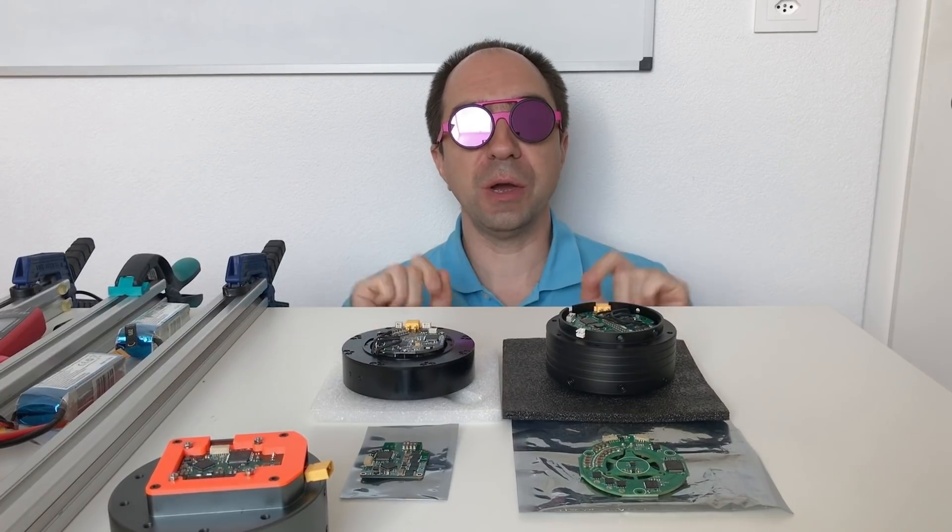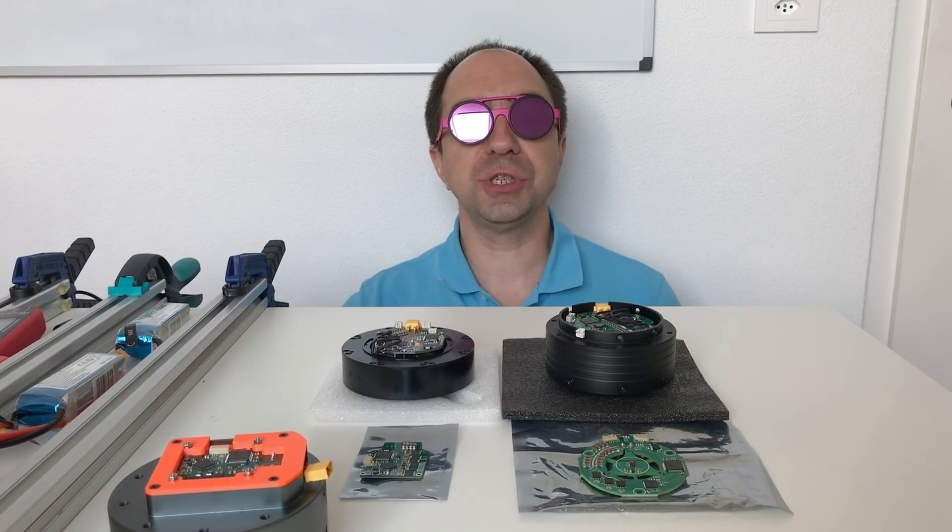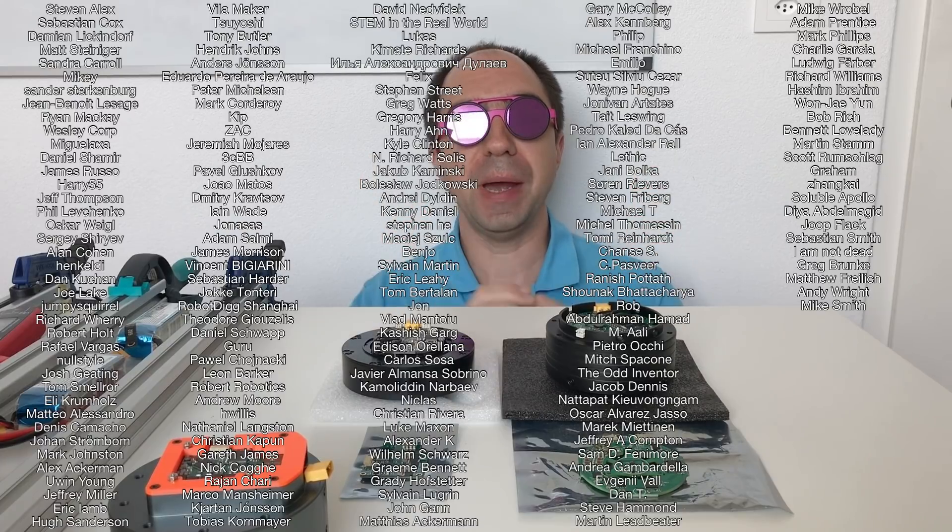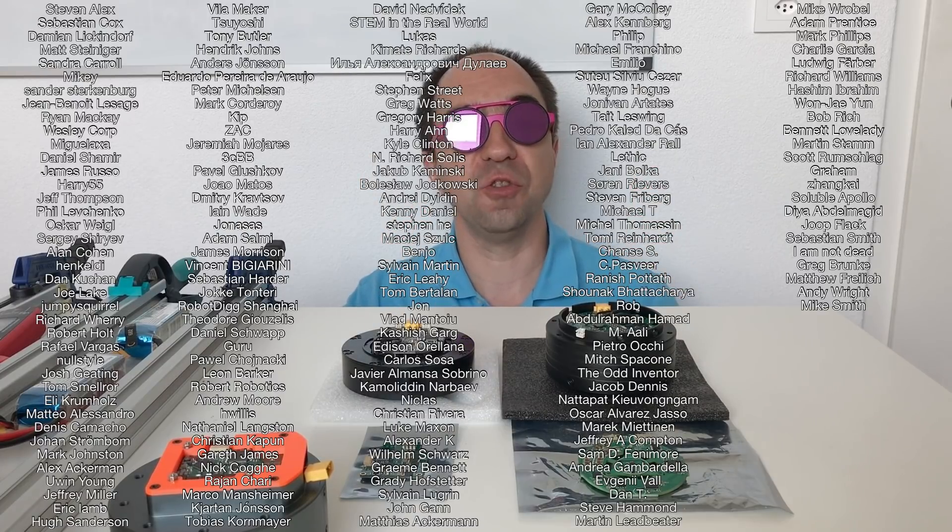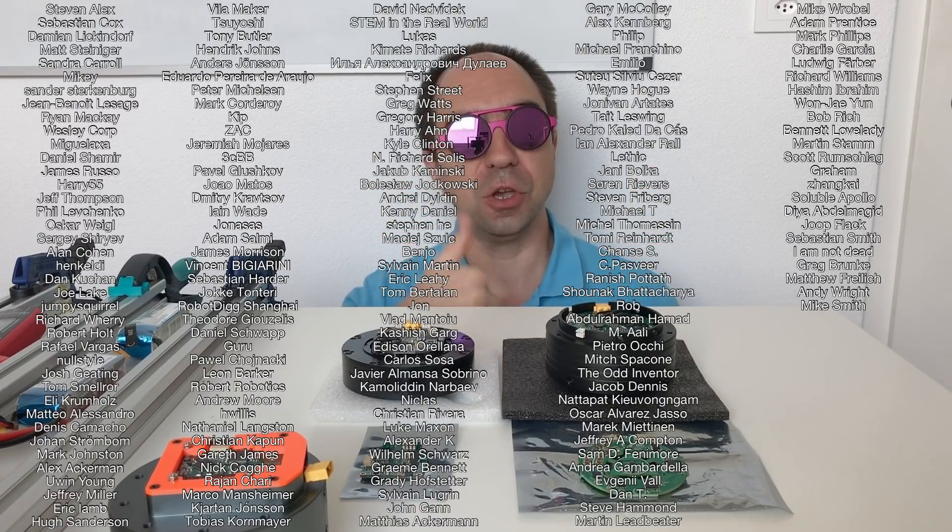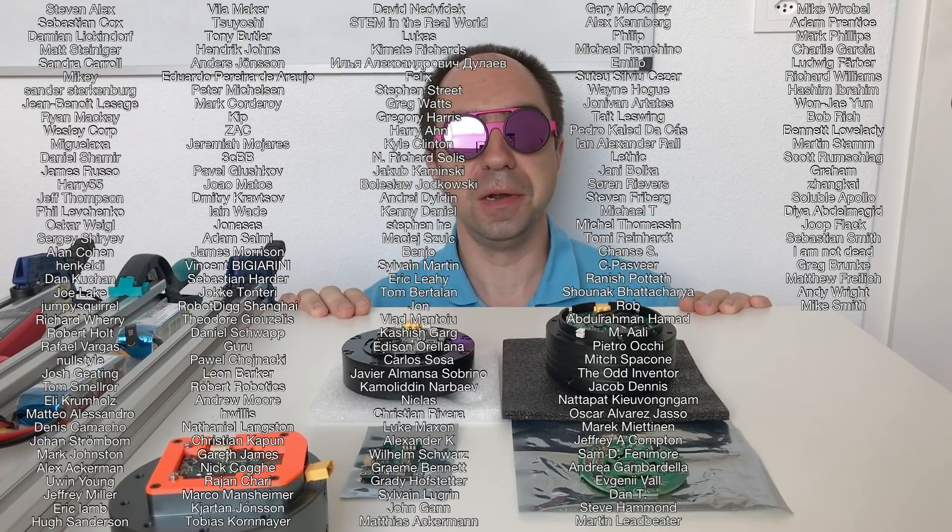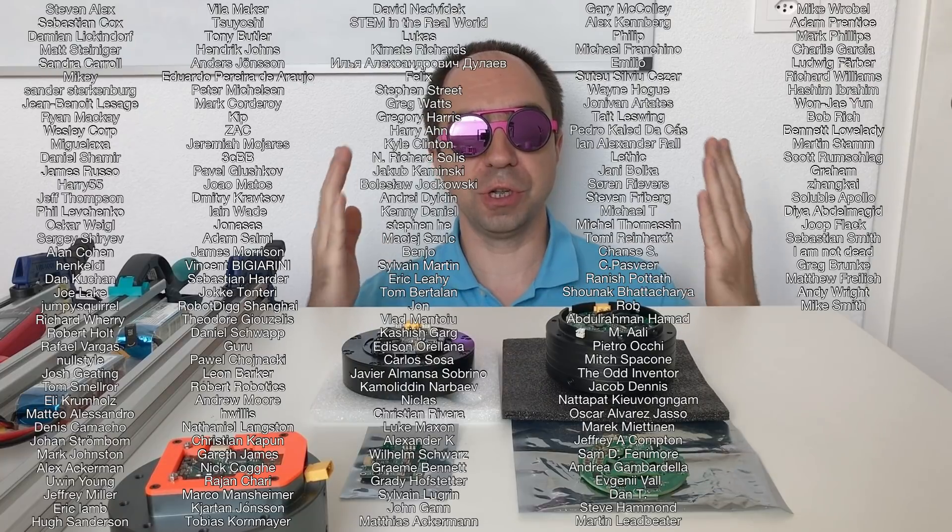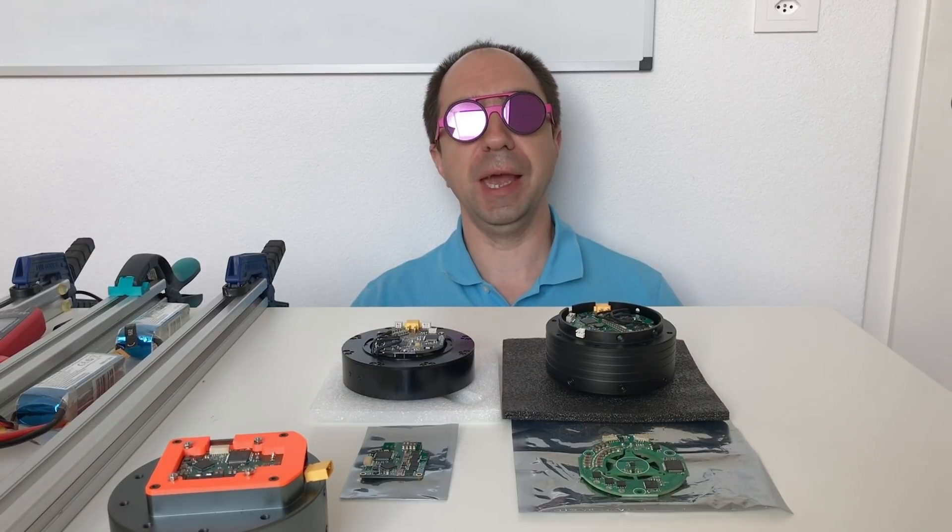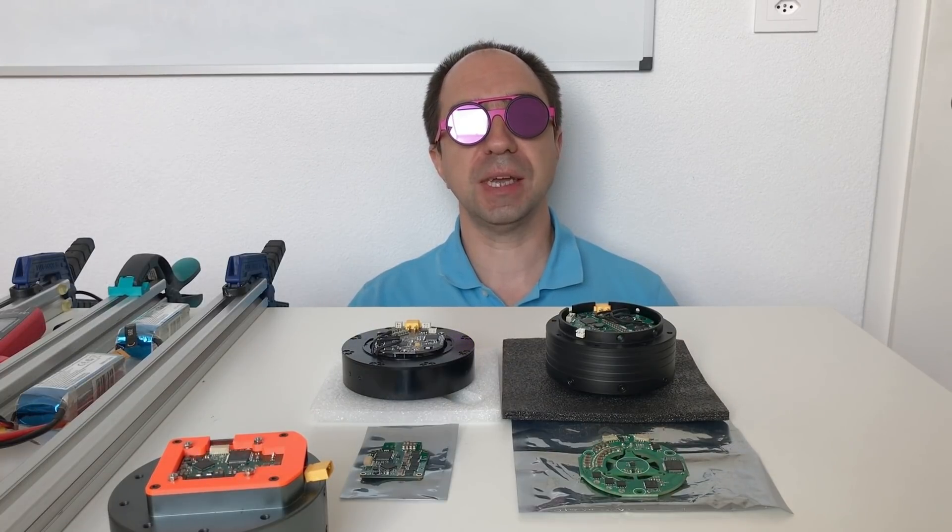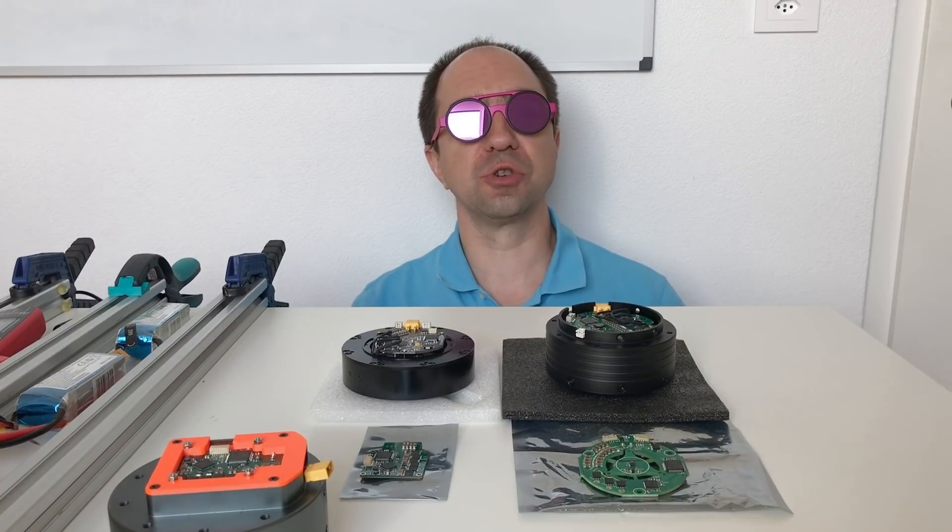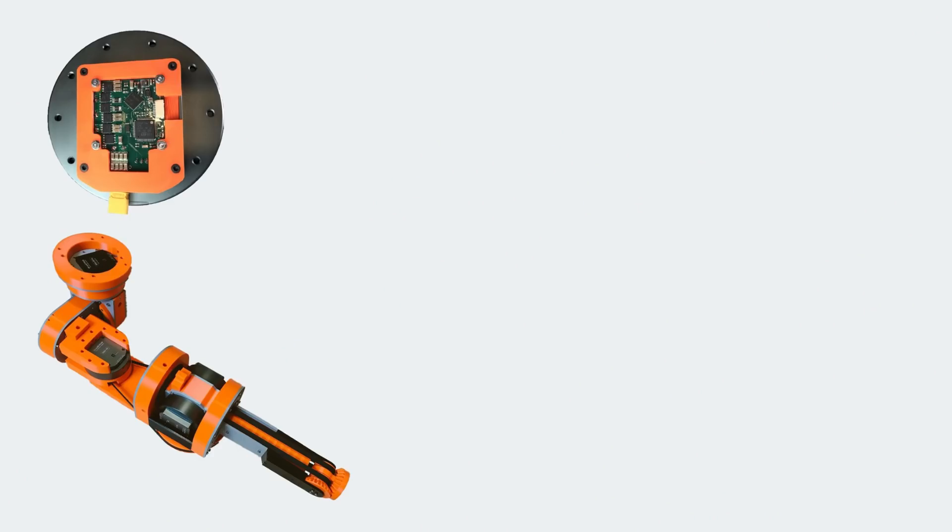Also I would like to say a huge thank you to my patrons. Here's their names. Thanks to them I can do this kind of projects. You are the best guys and girls. As usual, stay safe. Good luck with your projects. And see you next time. Robot revolution is coming.